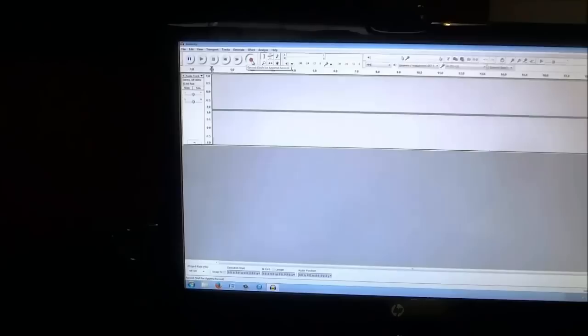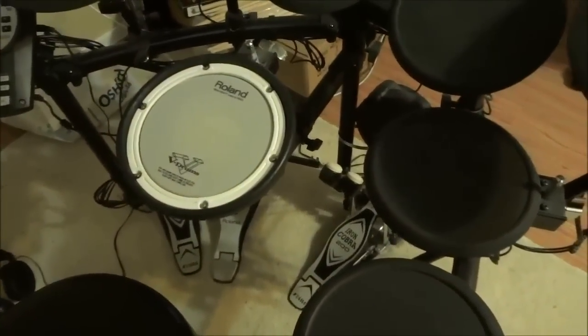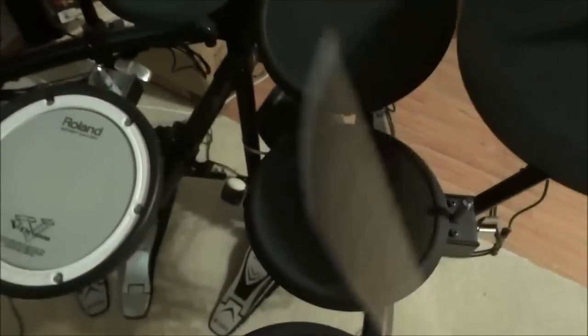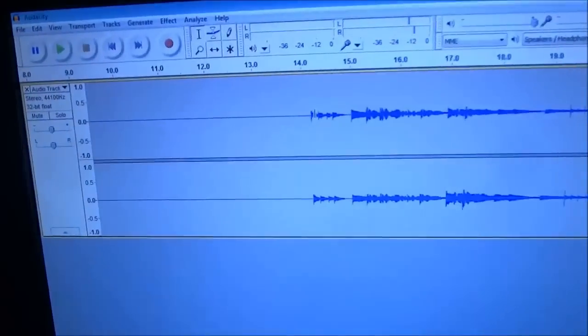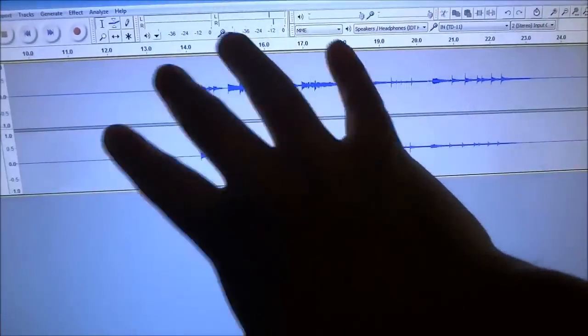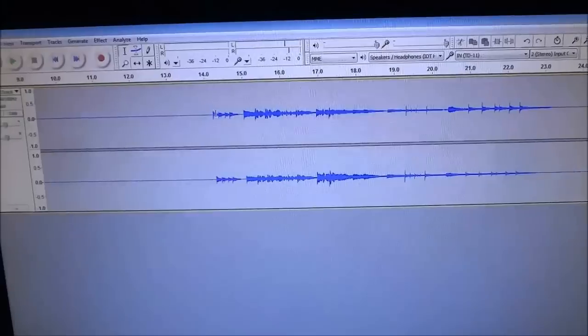Now I'm going to hit the record button right here and walk over to the drum set — the audio recording software has started recording. I'm going to walk over to the drum set and use this stick to strike a few of the pads. Now I'm going to walk back over to the computer and stop the recording. As you can see, this is the audio recording — those are the sounds that the Roland electronic drum set had produced.